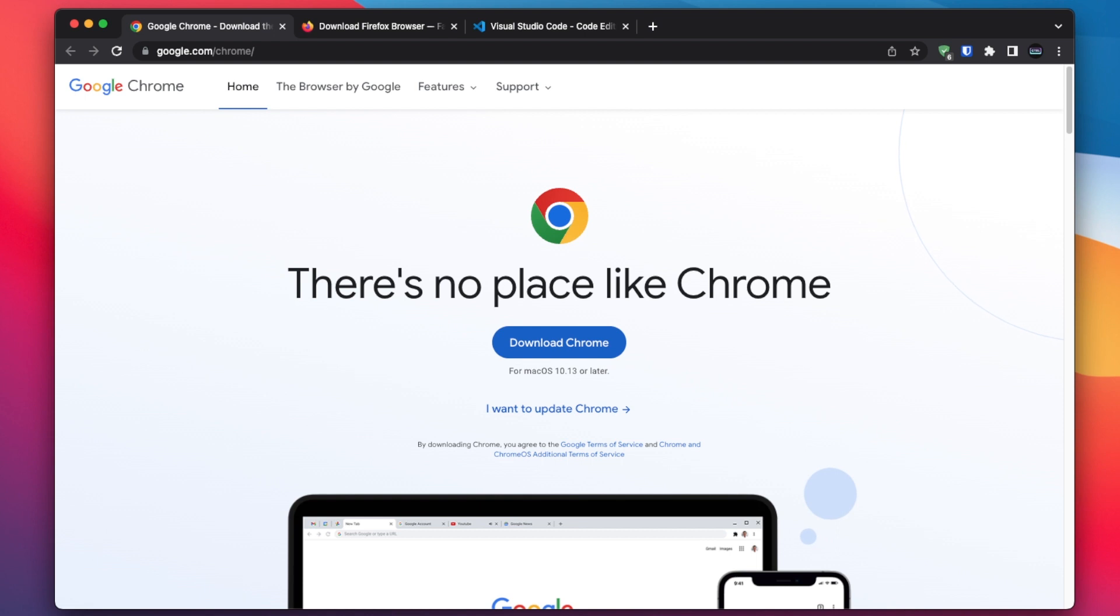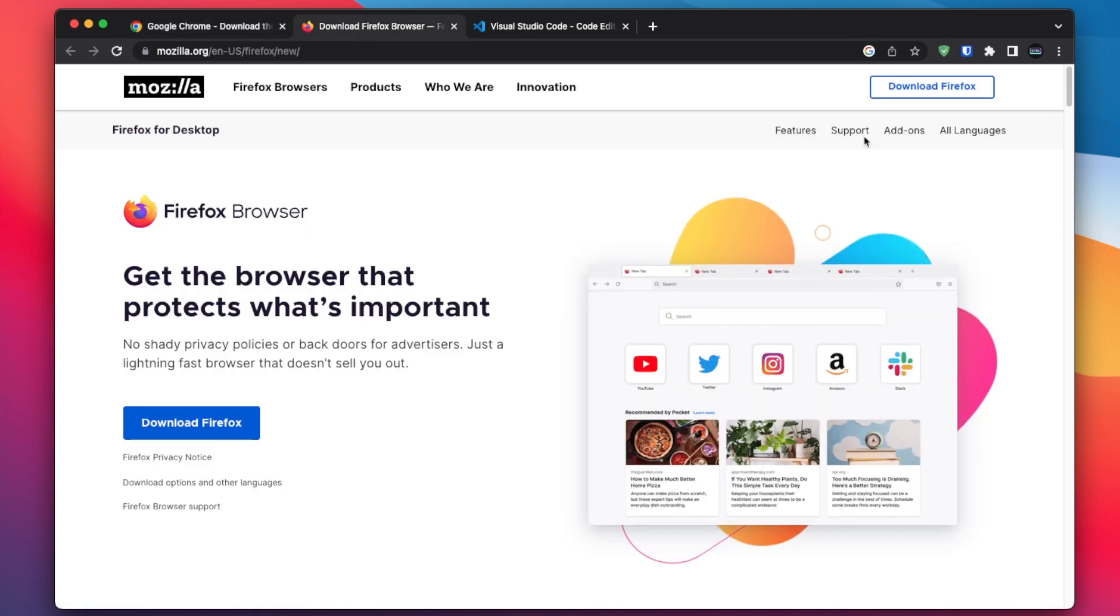First, let's talk about the browser. We will be using Google Chrome throughout this course, but you can also use Firefox if you prefer. Make sure you have one of these browsers installed on your computer.